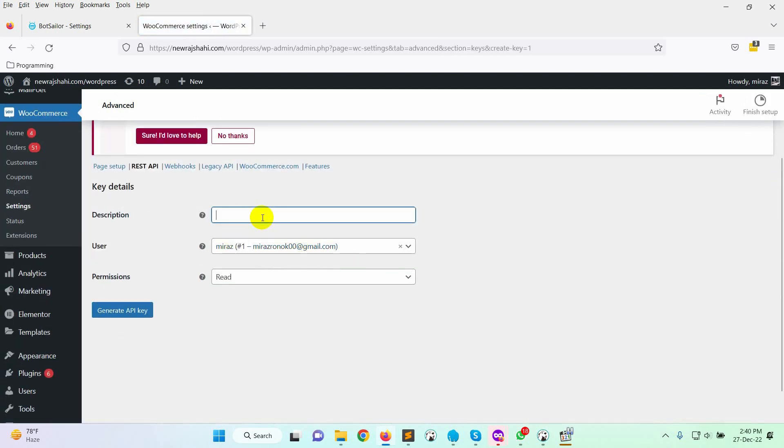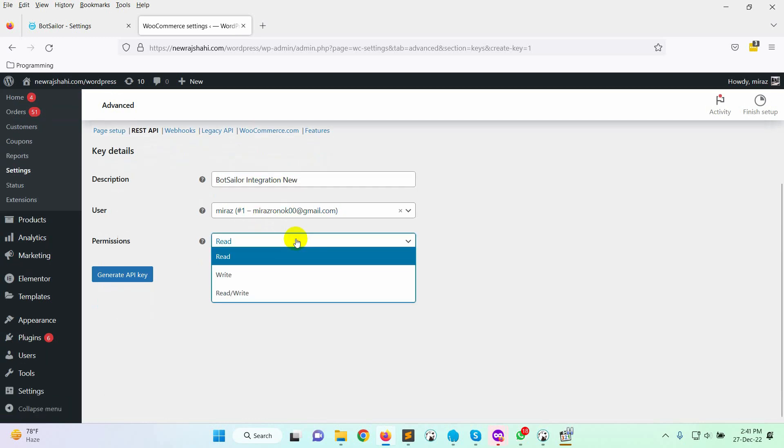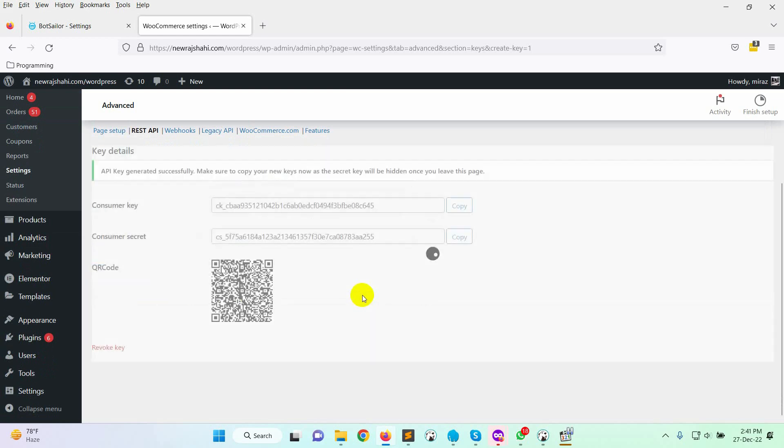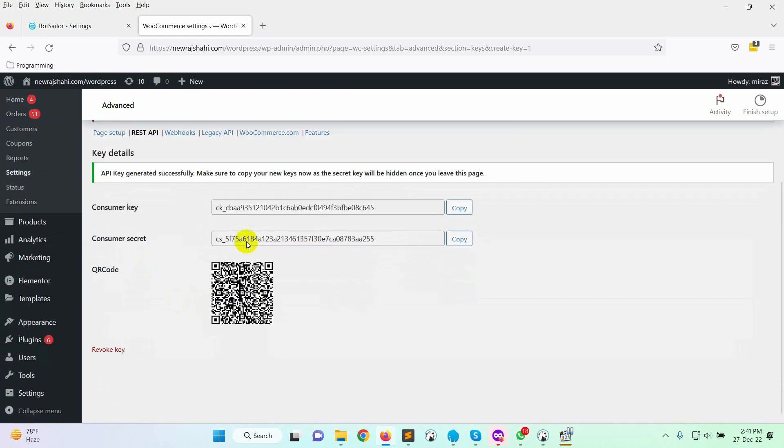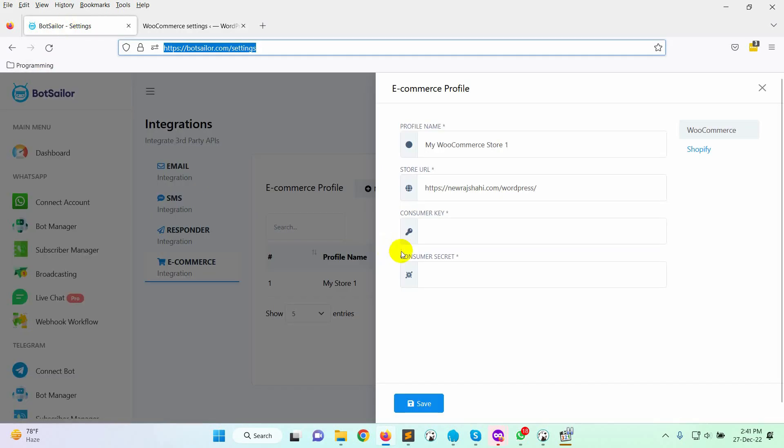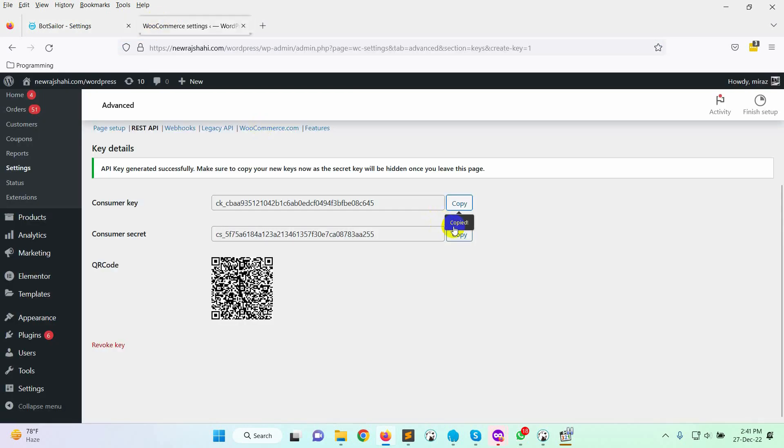Give a description. In the permission, select Read and Write. Finally, click on the Generate API key button. Copy the consumer key, and paste it on the BotSailor. Do the same for Consumer Secret.